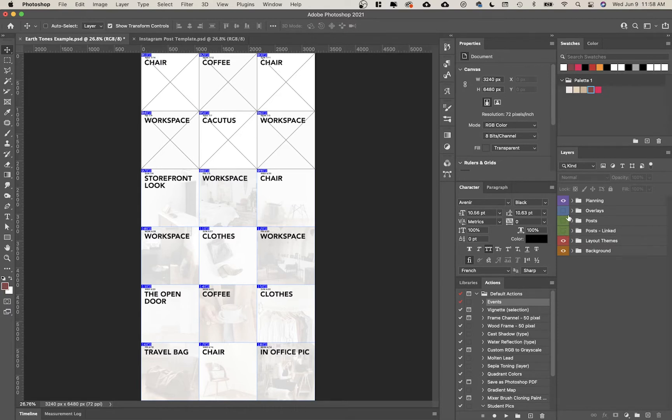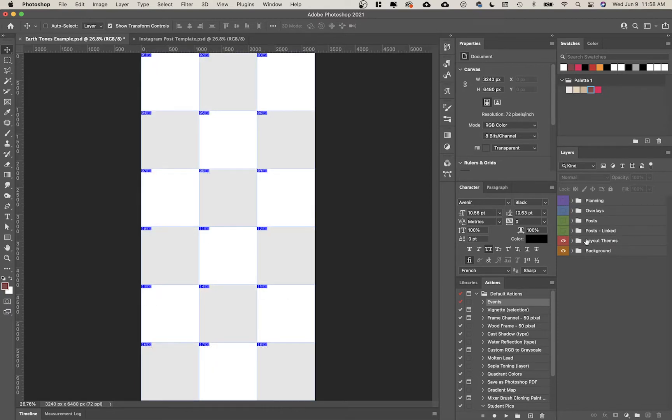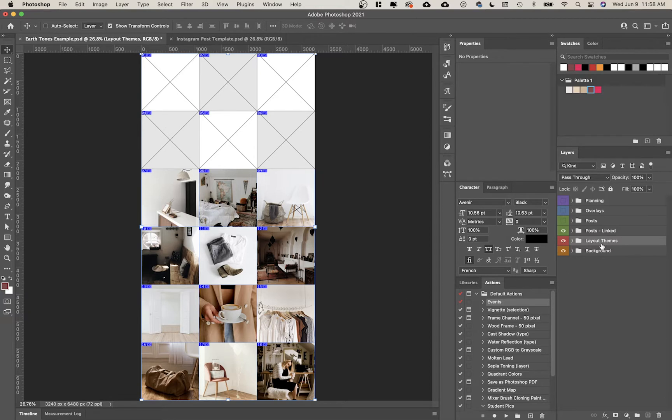I'm going to turn posts off for a minute and we have layout themes. You'll see within the posts that I have dark images and light images. I sometimes will checkerboard my Instagram feeds. It's just a cool way to bring some variety and consistency to the feed.